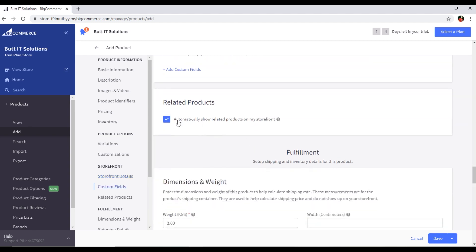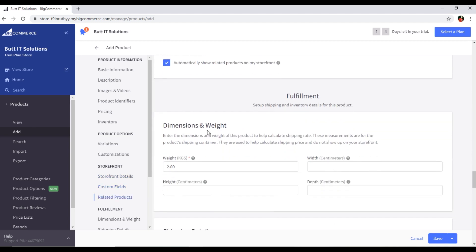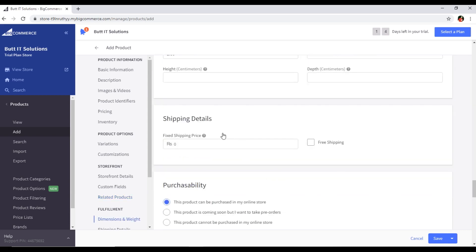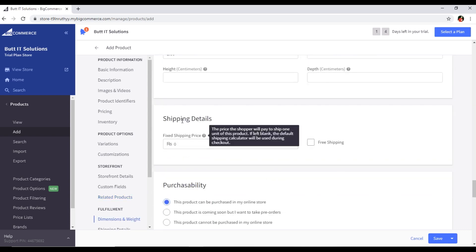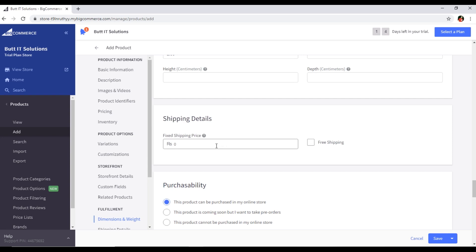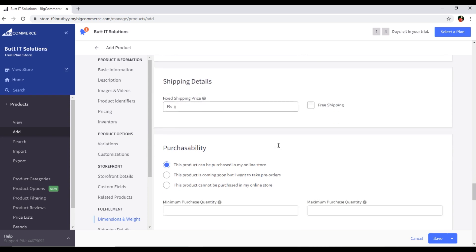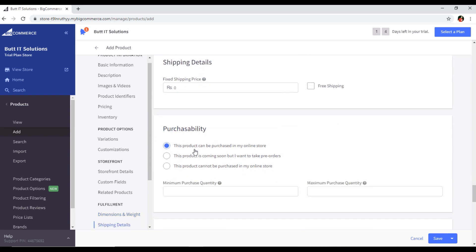You can also see related products will automatically show on your storefront. The weight of 2 kg is appearing under dimensions, and if you want to type width, height, and depth in centimeters you can also do that. You can add a shipping cost or enable free shipping as well.